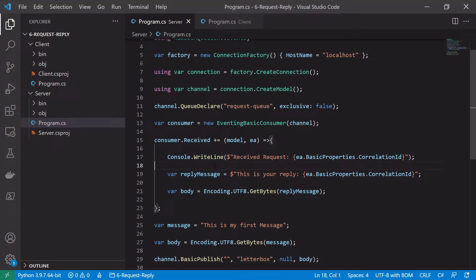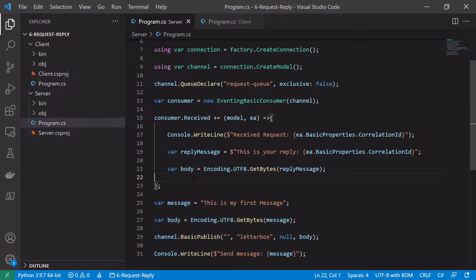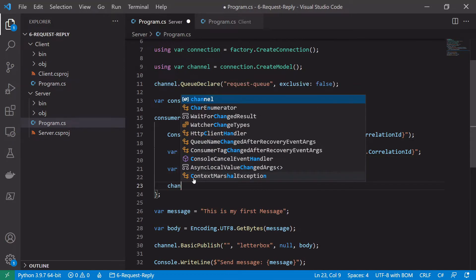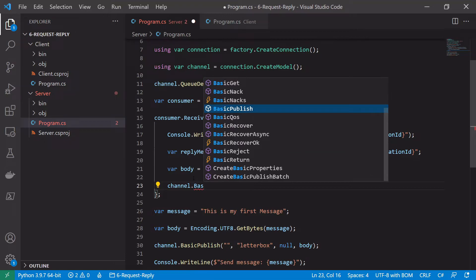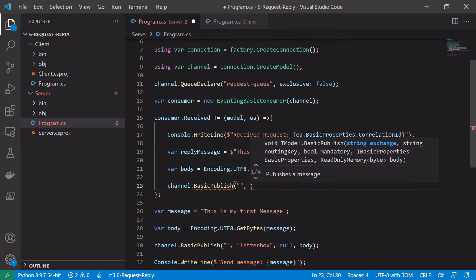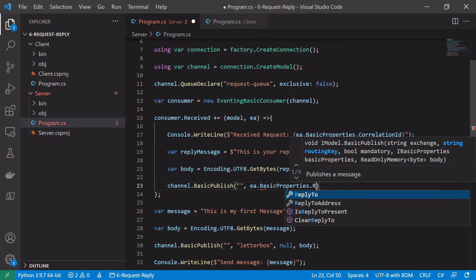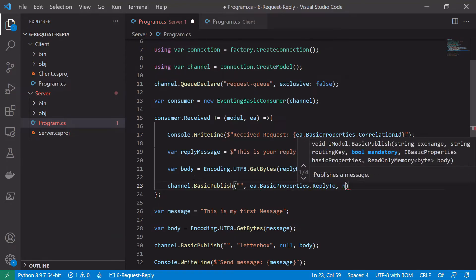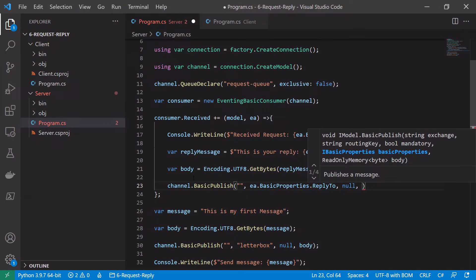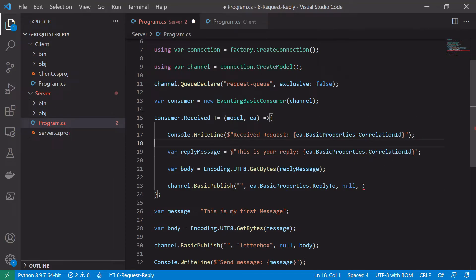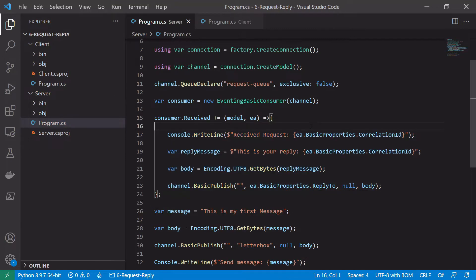Then we publish the reply back onto the broker using the ReplyTo queue that was sent in the request. We call channel.BasicPublish with the default exchange (left blank), and as the routing key we use ea.BasicProperties.ReplyTo. We don't need to send any properties this time, although we could add a CorrelationId or MessageId in the properties, and we pass the body of the reply.